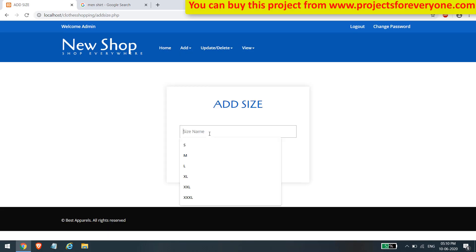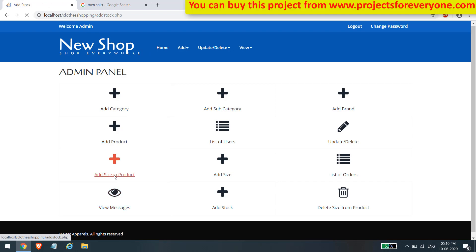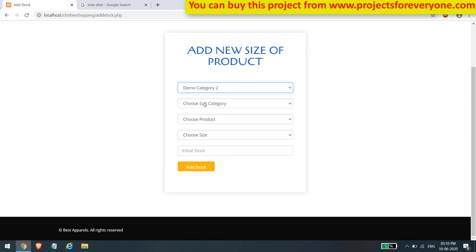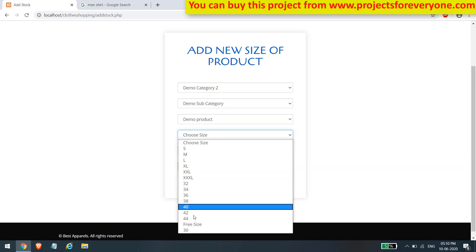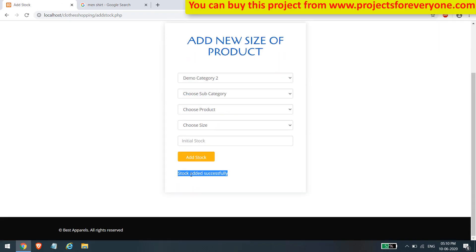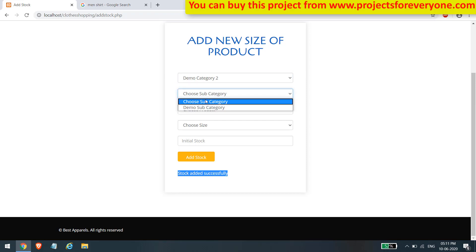Here we can add a new size to our products — just give its name and click add. This size will be available for all products. To add the initial stock for a product size, first choose the category and then the subcategory. According to the selected subcategory, the products will appear. Then choose a size from the available list, enter the initial stock value, and click the add button. The size added here will be shown to the user while viewing the product details.